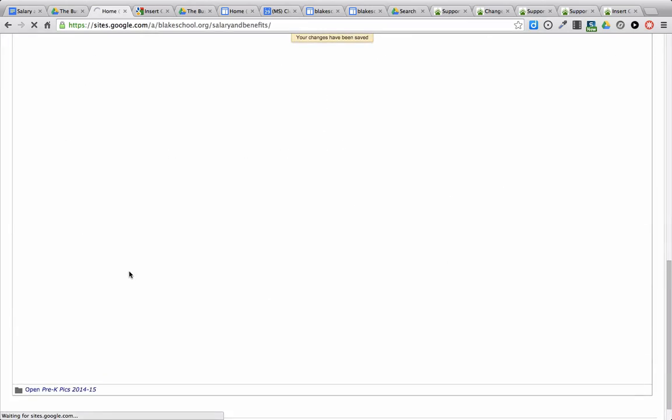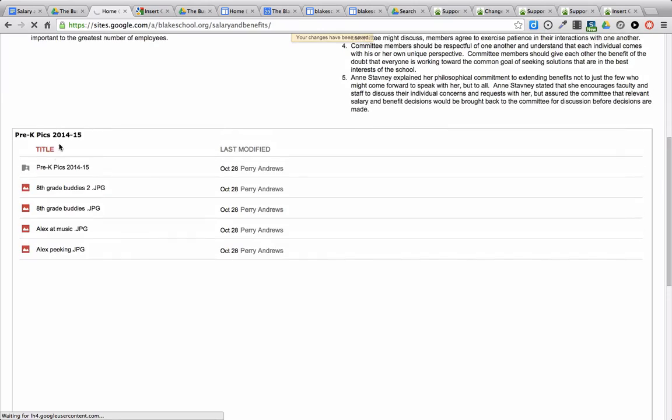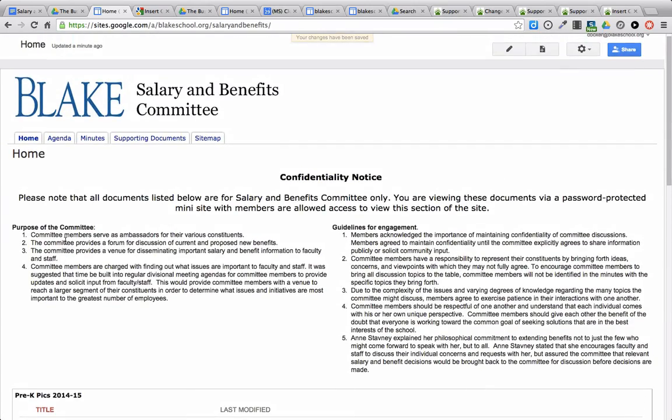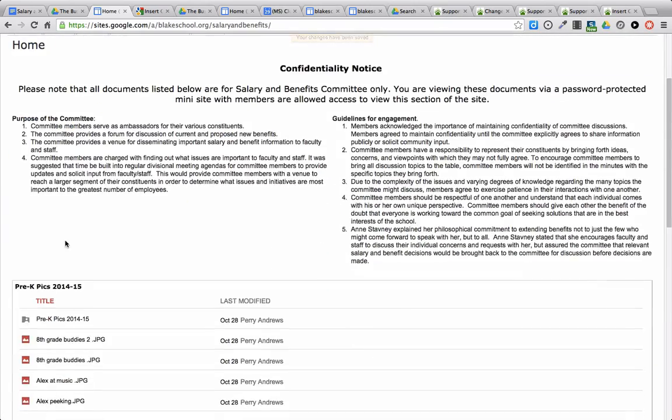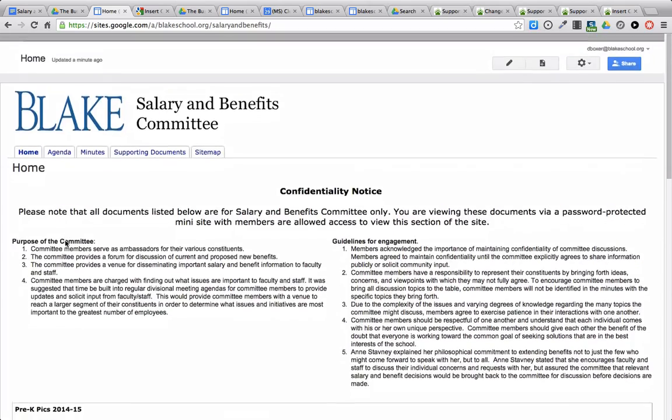And you'll see that it will insert all the artifacts from that particular folder. And that's how you insert a Google Drive folder. Same technique you would use for Doc, Sheet, and so forth.